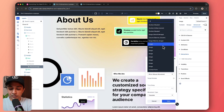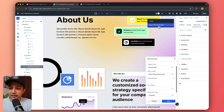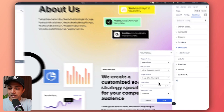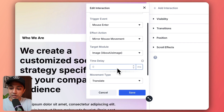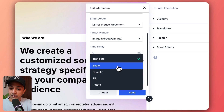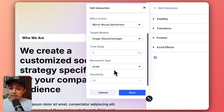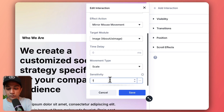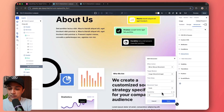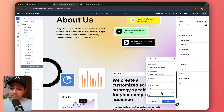We search for 'about' and here is our about us image. We click on it and we can also add a time delay. For movement type, we click on scale for this example, and we set the sensitivity to 10 so the image doesn't become huge on mouse over. Then we just click on Save.